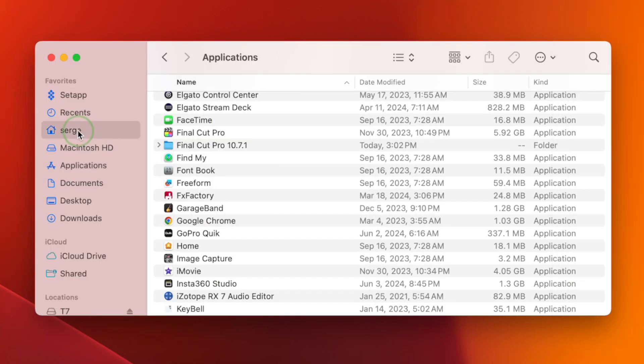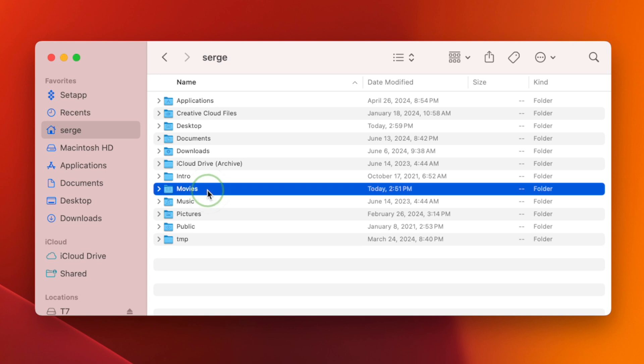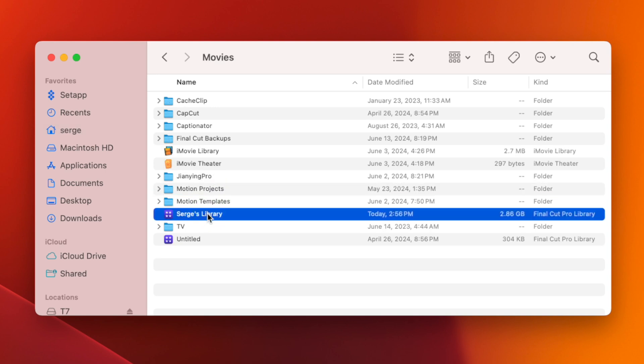Navigate to your library in your Finder window, right-click on it, and select Duplicate. This makes a copy of your library, so if you store your media inside your Final Cut Pro library, all your media will be duplicated.